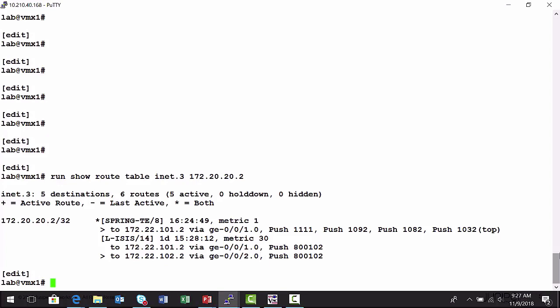So any traffic that enters the VMX1 node, if the ultimate destination is the 172.20.20.2 node, the VMX2 node, it would be placed inside of the spring traffic engineered label switch path. This was signaled by the North Star controller. So now what I want to demonstrate is I'm going to connect to the North Star controller interface, and we'll provision an RSVP signaled label switch path and return back here and see how routing has changed.